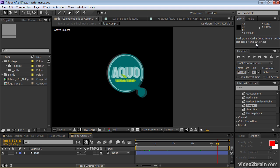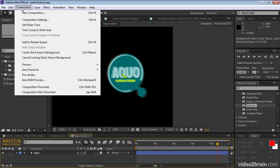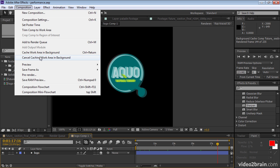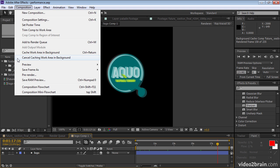If I wanted to cancel the background rendering for some reason, I could go to Composition. Cache work area and background is what adds the new one, but Cancel would stop the rendering that's happening in the background right now. Notice that the Cancel caching work area and background command actually stops all background processes. You can have more than one composition rendering the background at a time. You simply activate a composition, press Control-Return, then go to another composition and press Control-Return, and so on.